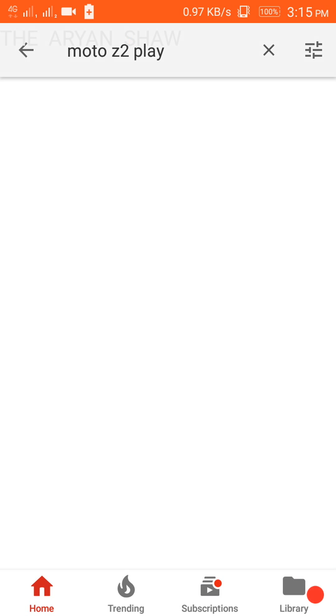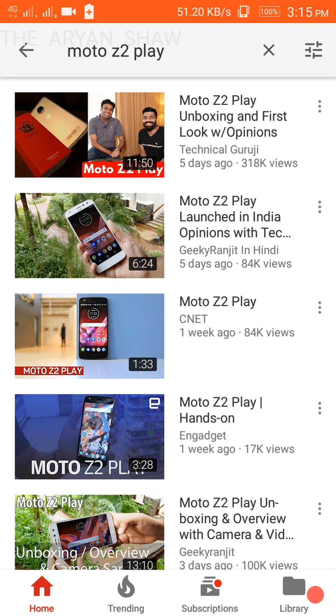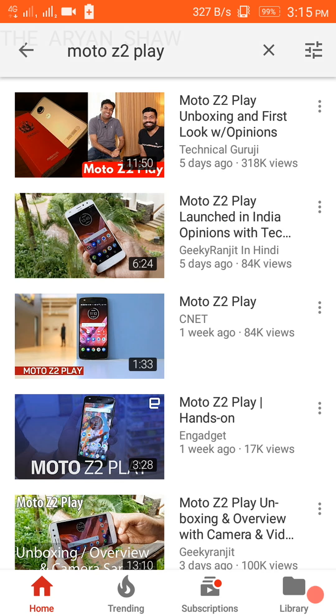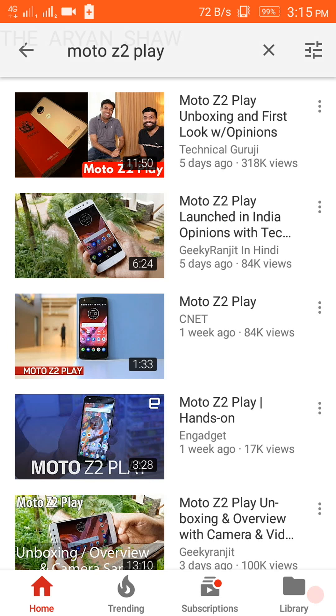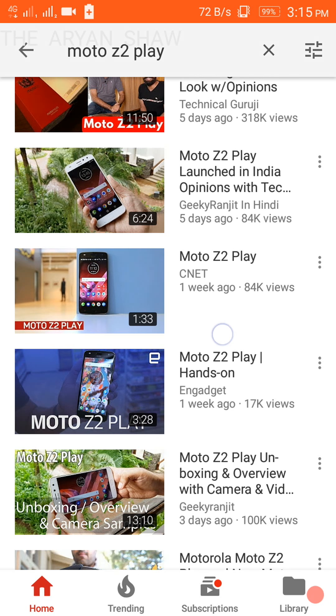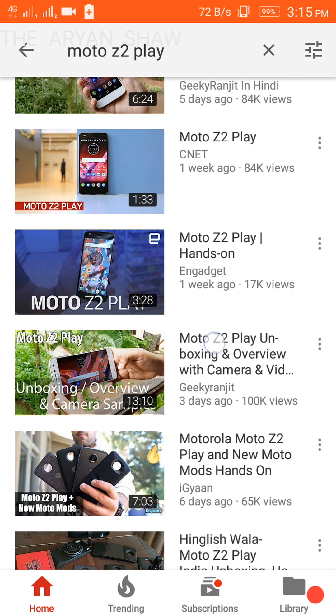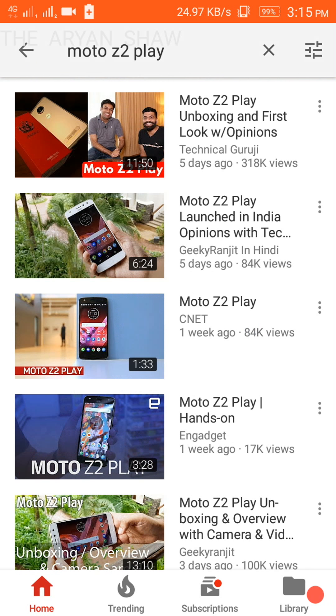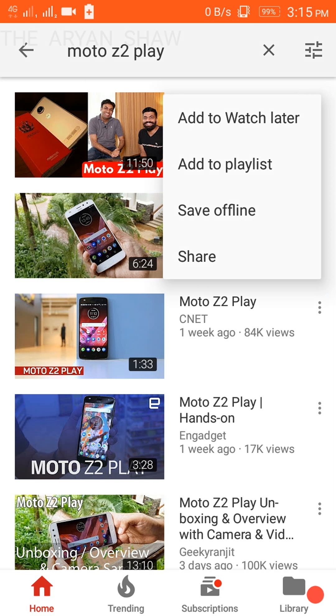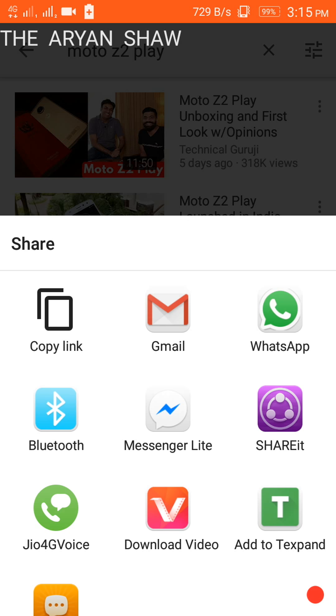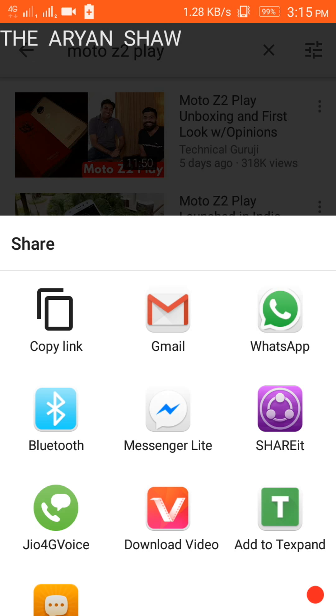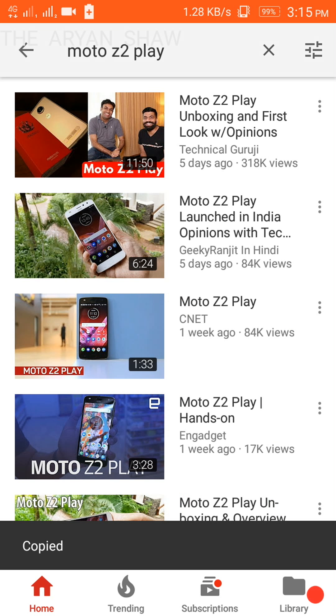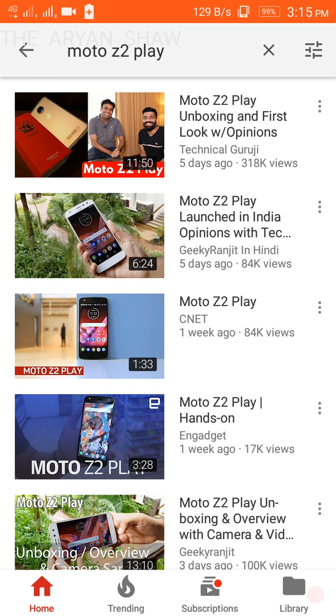Okay, so here in the first option you can get the video from Technical Guru G or Geeky Ranjit. You may be knowing Geeky Ranjit as he is a big YouTuber of unboxing and reviews. So let's copy the link of the first video. Go to share and copy link. So the first video is of Technical Guru G, who is also a bigger YouTuber than Geeky Ranjit.